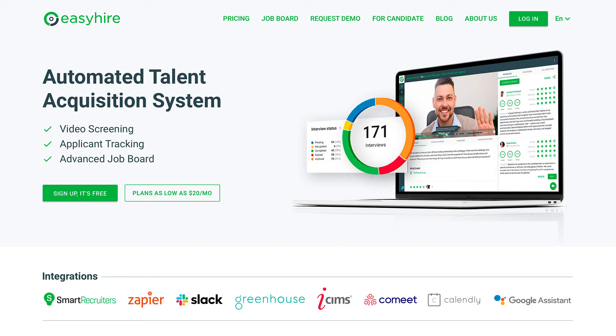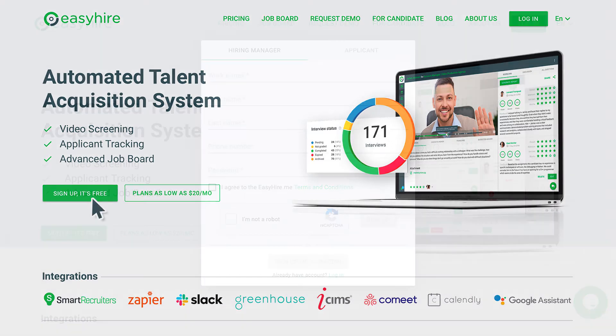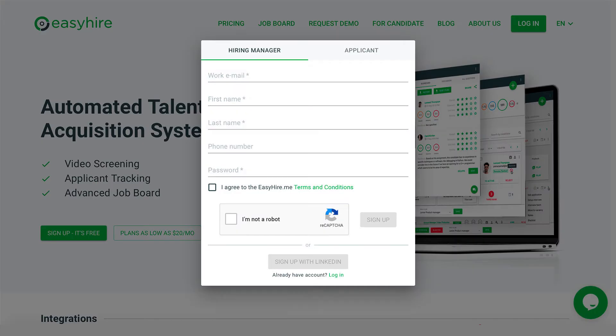This demo will show you how to organize your automated hiring process. First, let's create your Easy Hire Me account. You can sign up via LinkedIn or with username and password.